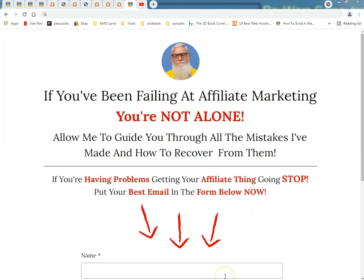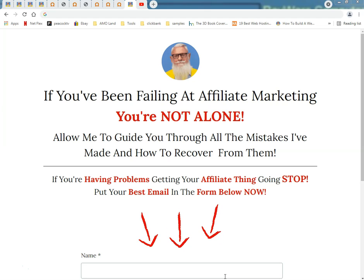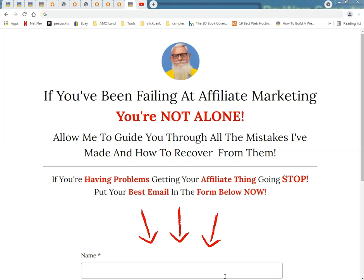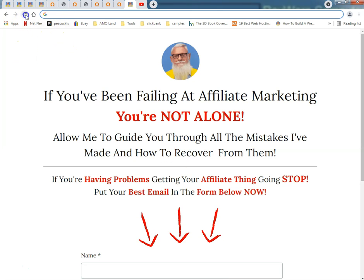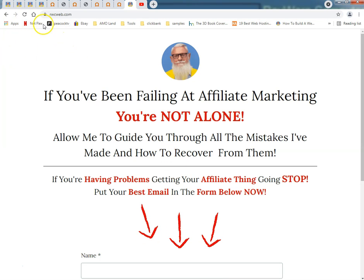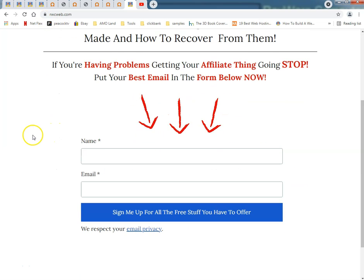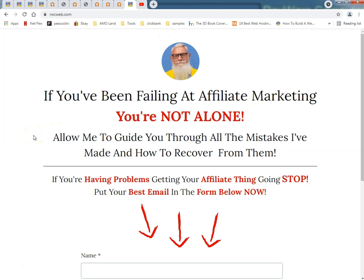What up tubers, this is Radio Dos Geek. You've been failing at affiliate marketing — you're not alone. Allow me to guide you through all the mistakes I've made and how to recover from them. Having problems getting your affiliate thing going? Stop and go to rwcweb.com, put your best email right in that box right there and I shall send you oodles of free stuff.